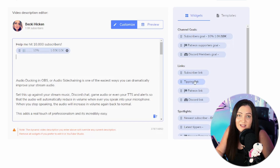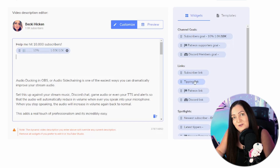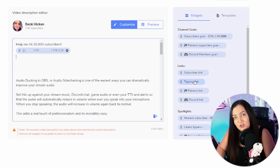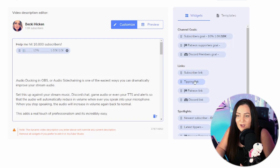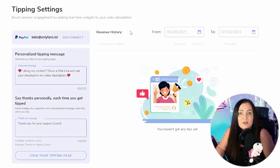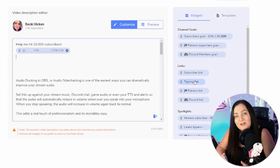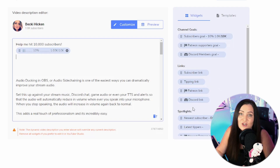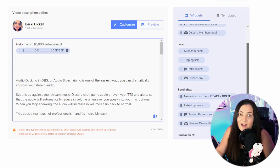We can also add in a tipping link, which is absolutely fantastic if you're not yet monetized. YouTube recently announced they're allowing monetized creators to receive tips on their videos — not just on live streams, but on regular videos too. If you aren't monetized yet, you could use this to set up your own tipping link, which would allow people who found your video helpful to leave you a tip. You also have links to your Patreon and Discord if you're promoting those.